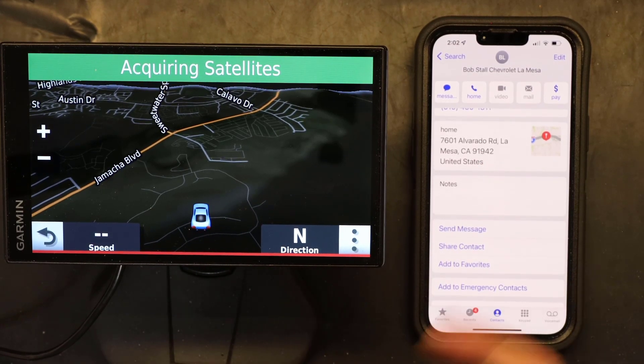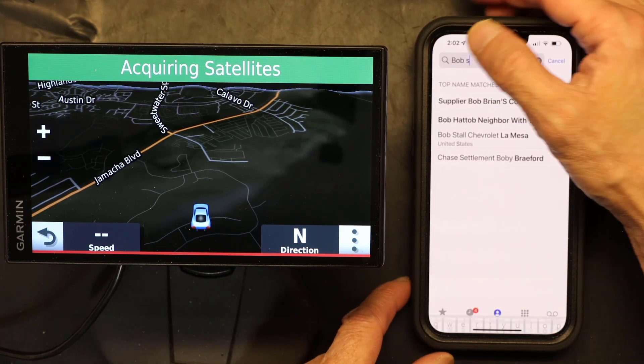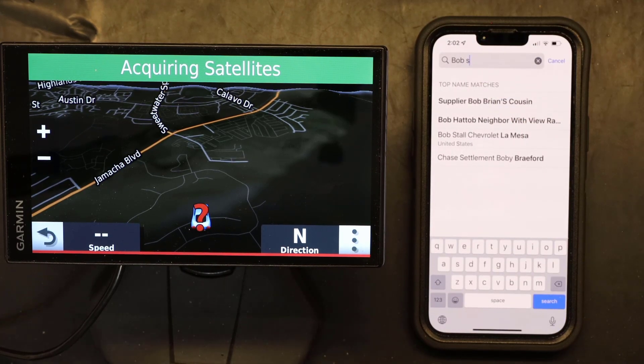That's how you send a destination from your contacts to your Garmin. It's a pretty handy feature so you don't have to reach your Garmin every time you want to enter an address. I hope this was educational — please make sure to like and subscribe. Thank you for watching.